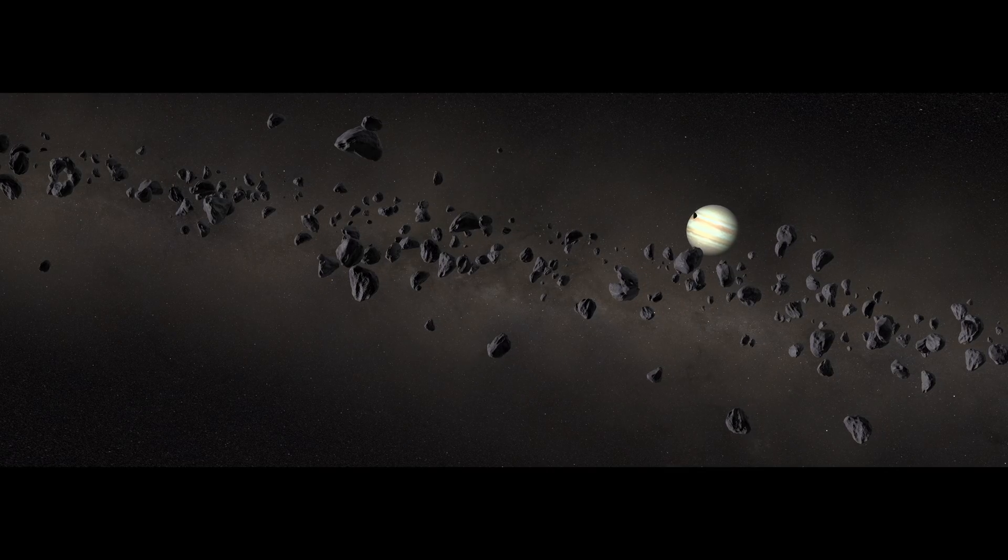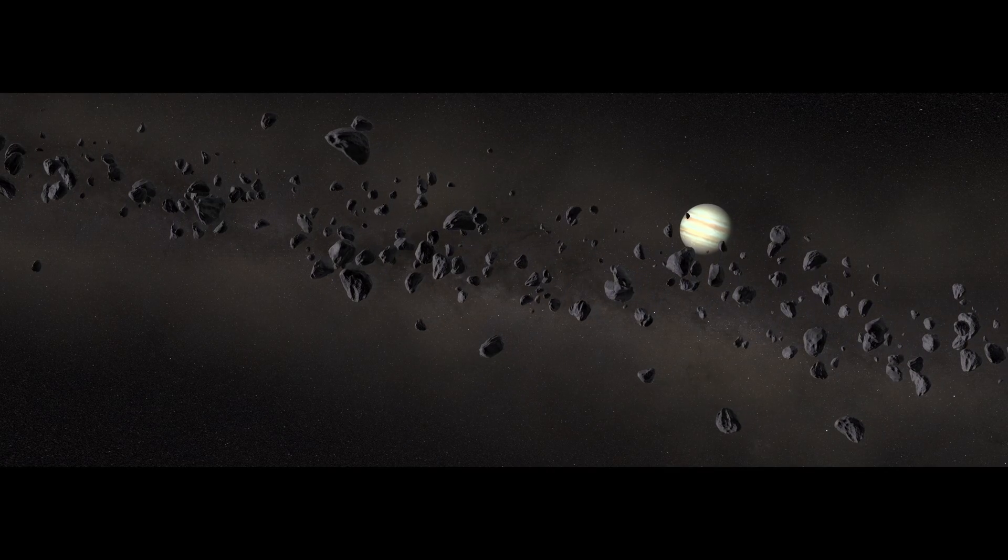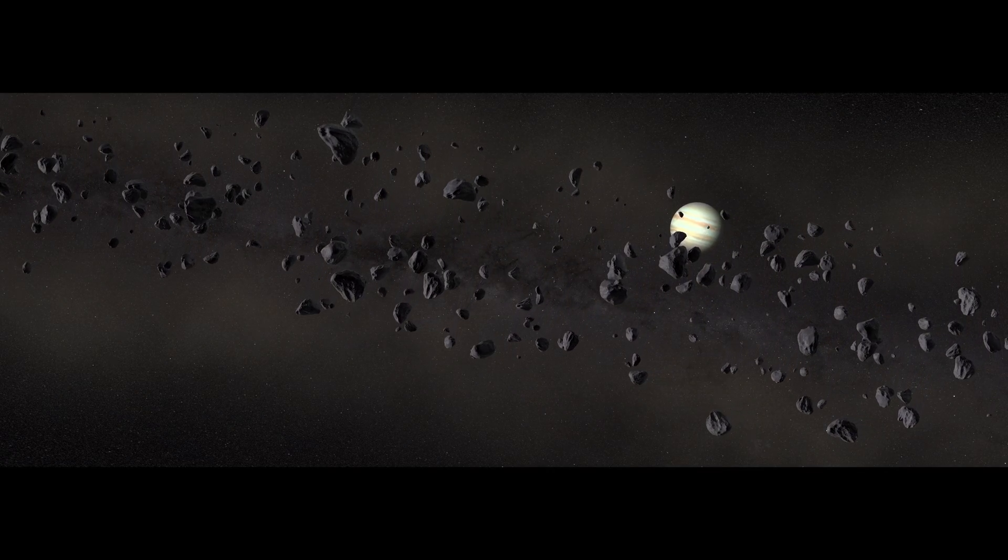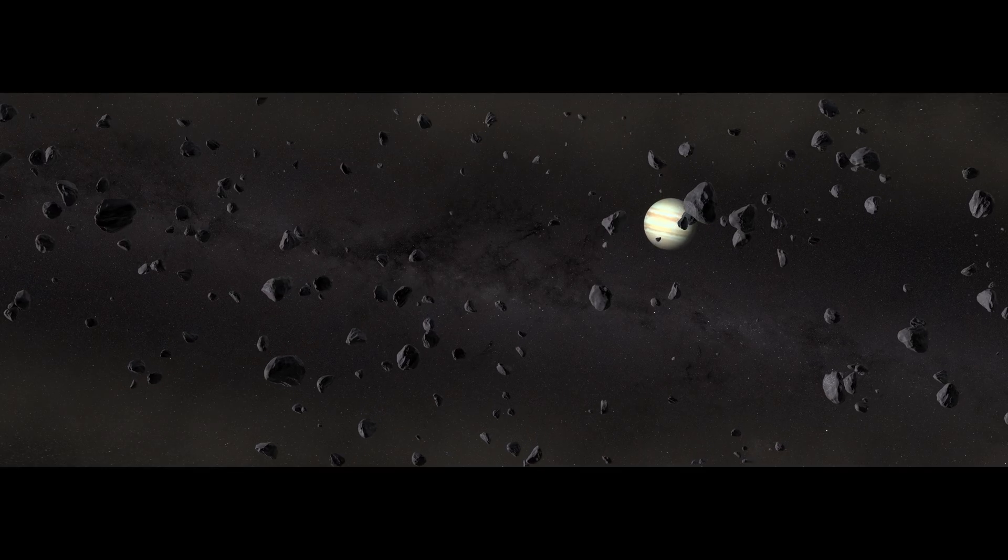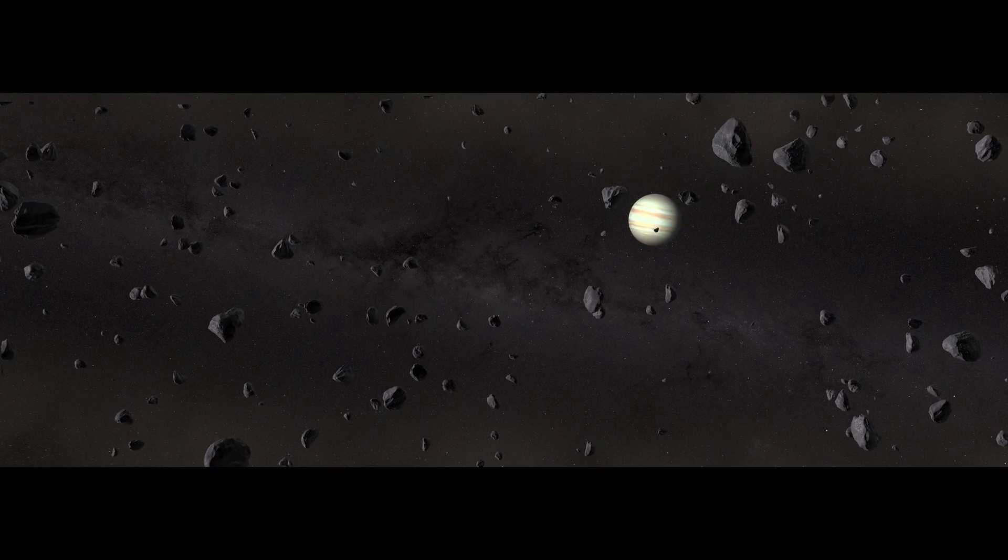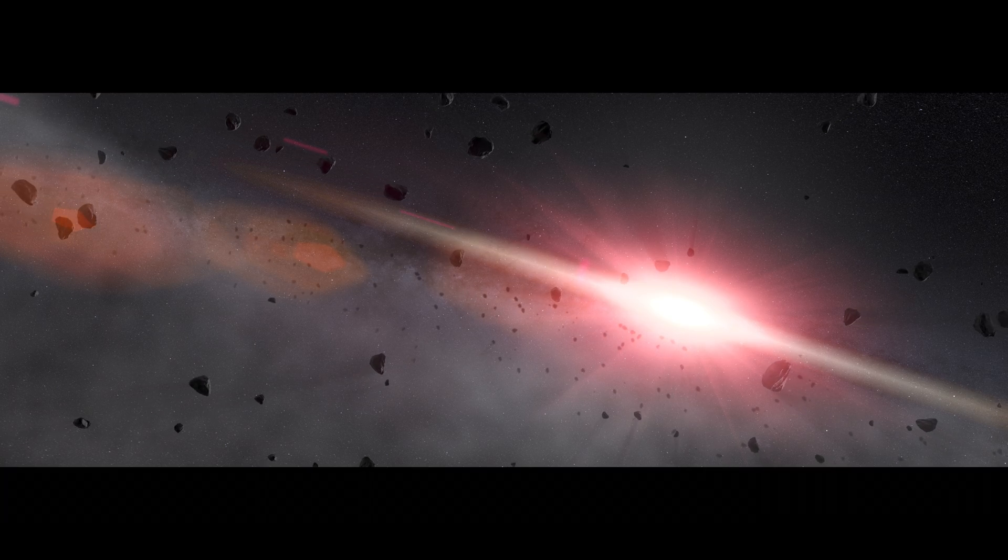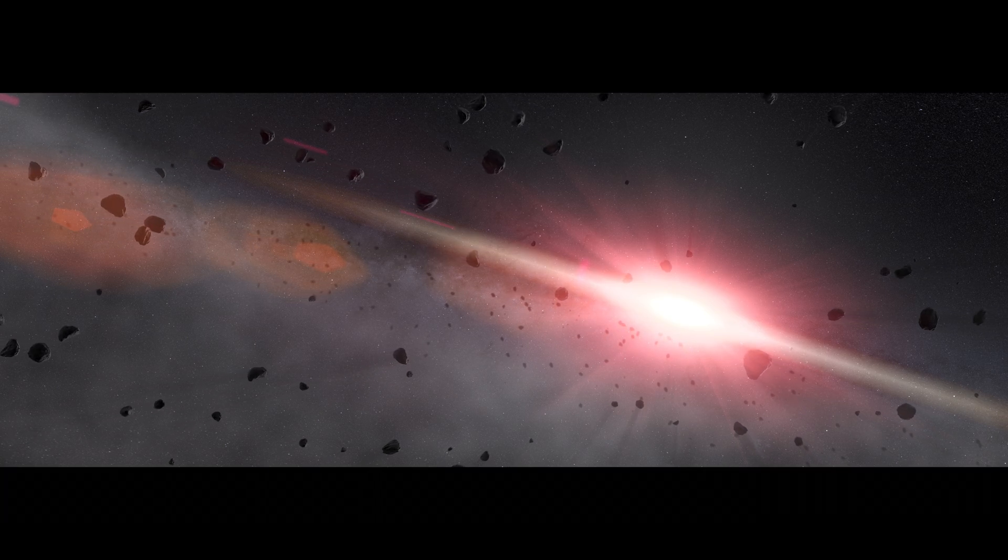Its massive gravity ripples the asteroid belt, disrupting countless asteroids and comets, flinging them toward the sun.